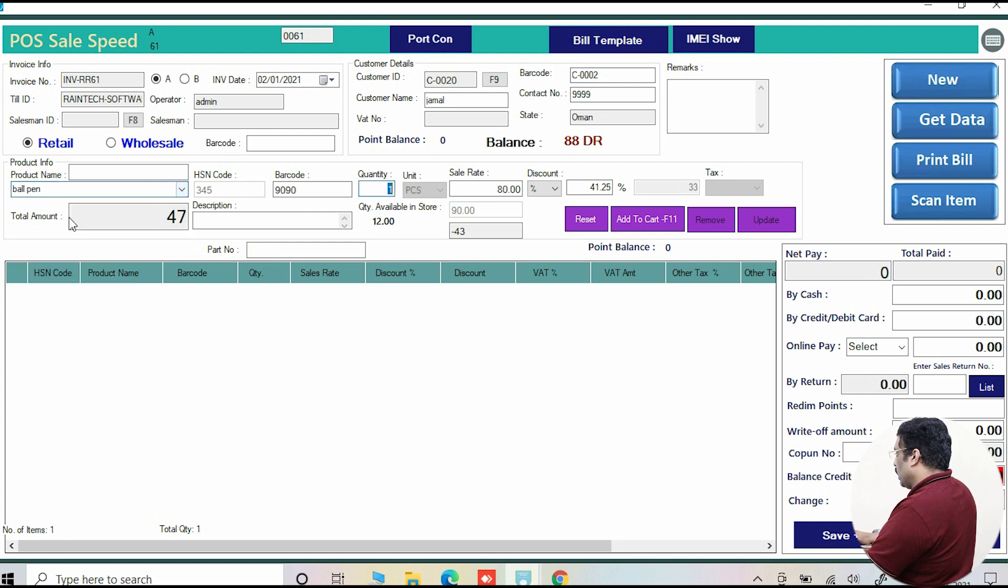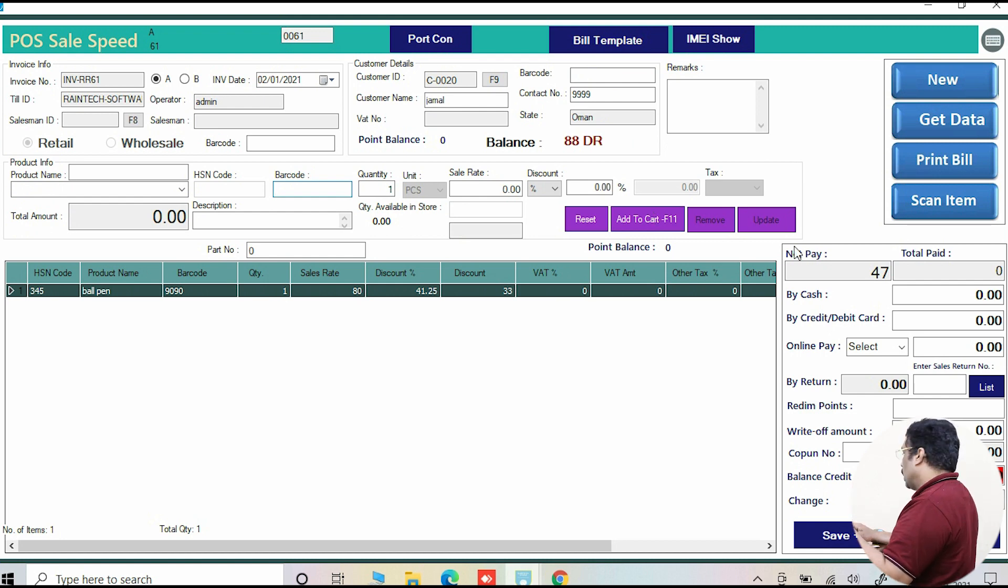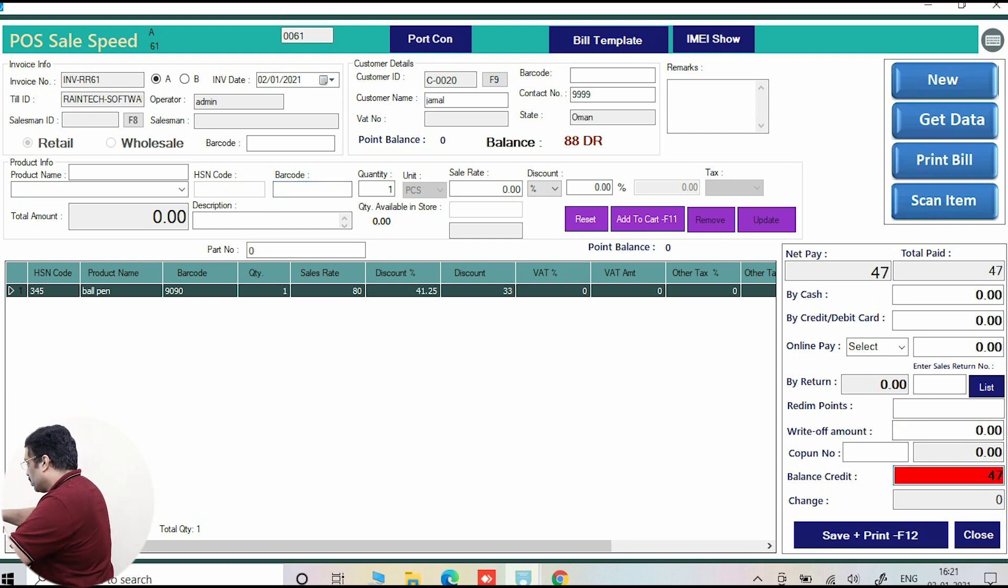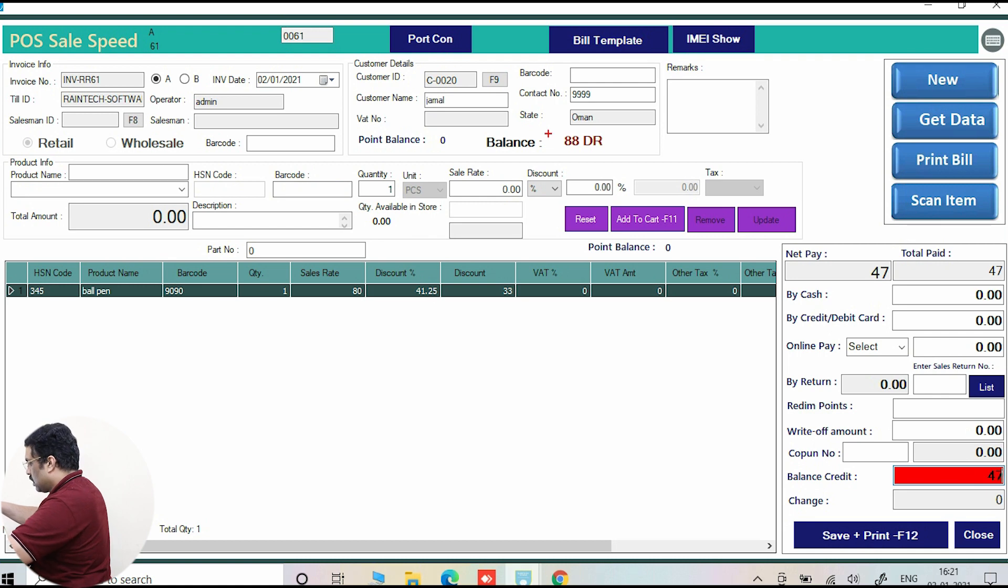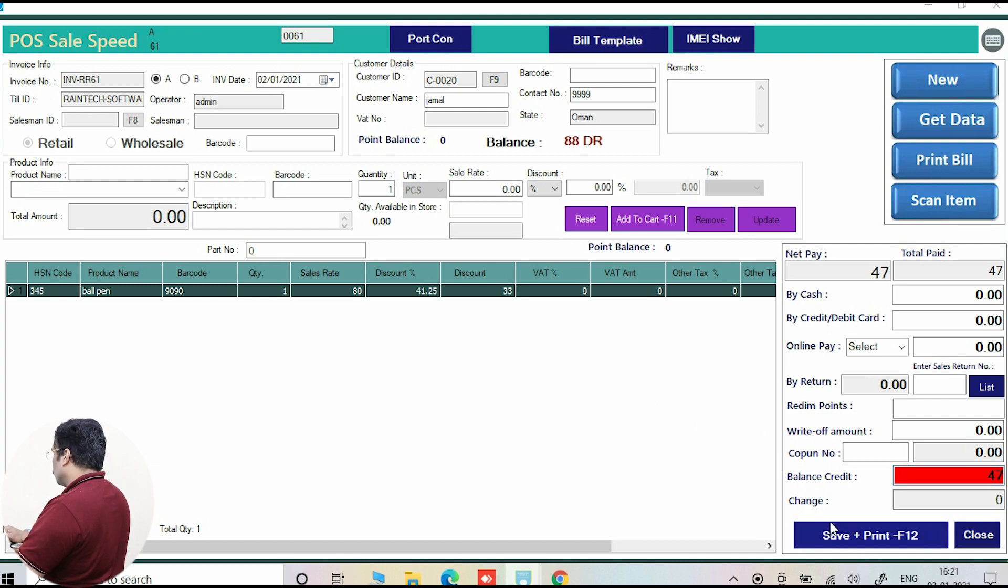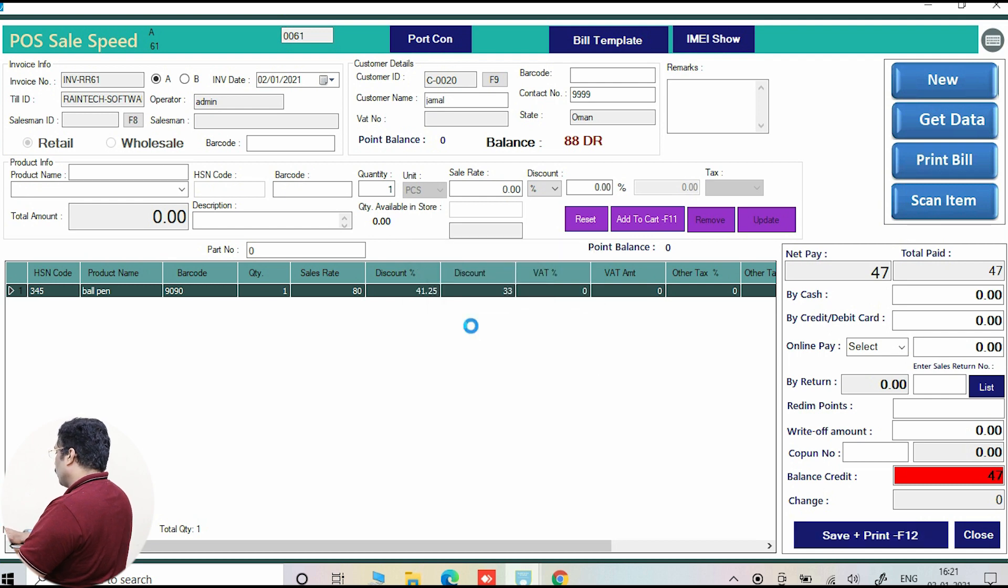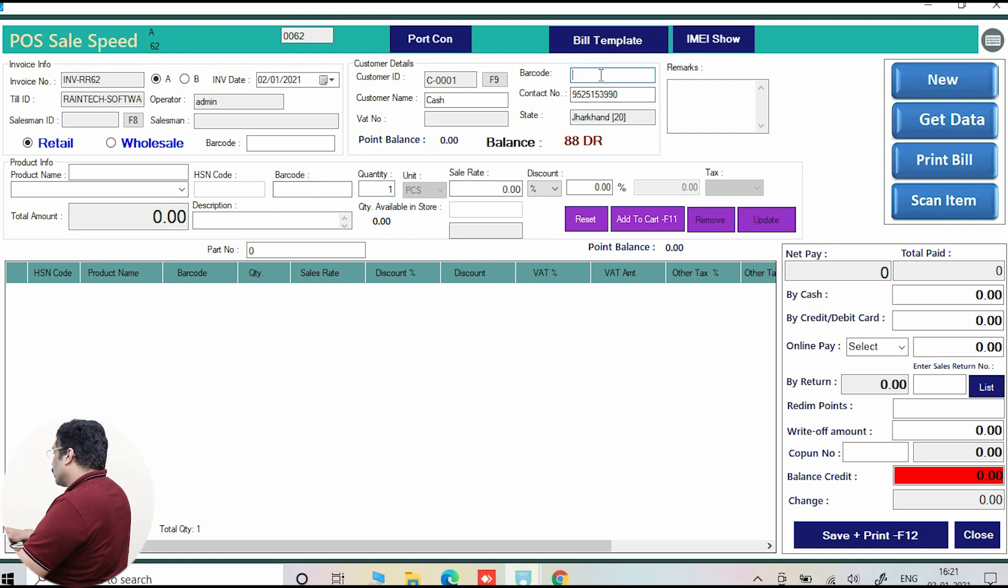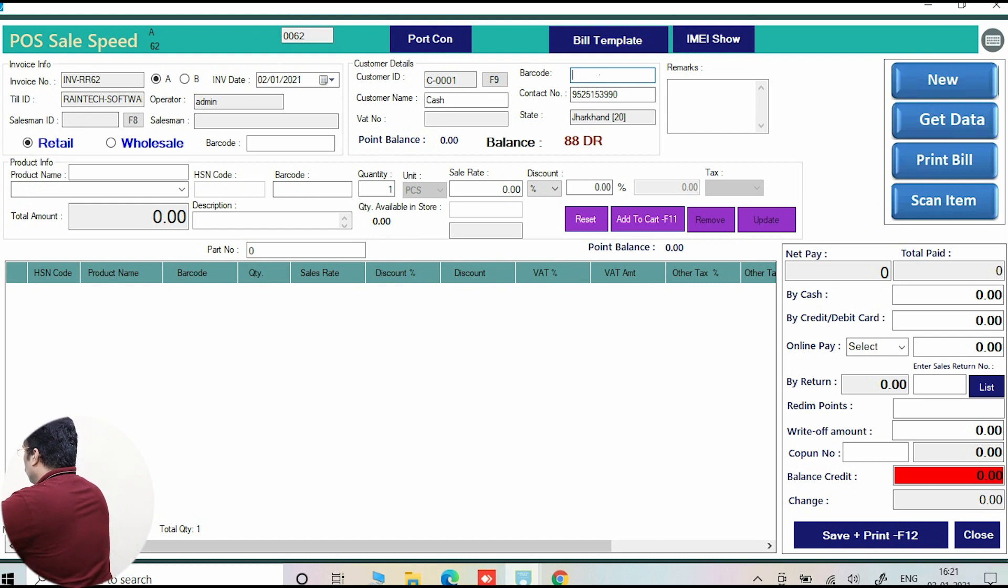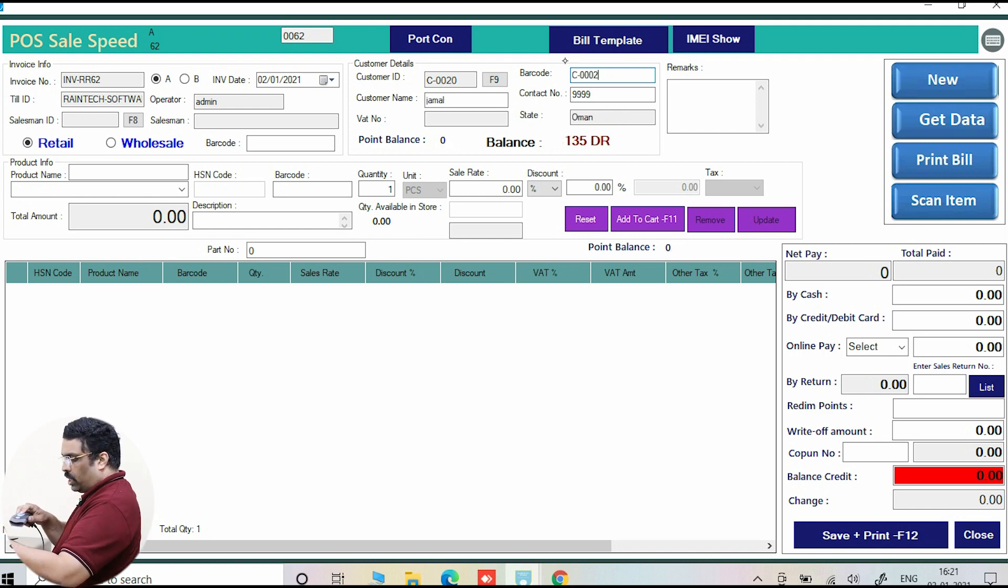Now it is 88. He is coming again. This time he is purchasing something else, like again some ball pen - 47 rupees. Again, 88 plus 47. This now, this time he is purchasing 47 rupees. Again credit, so it will be 88 plus 47. So save and print. So this time also he is gone. The bill again came. So next time when he is coming, he is asking how much is my outstanding. Just click here, and just scan it. Take his card. This card is with him already. Now 135.